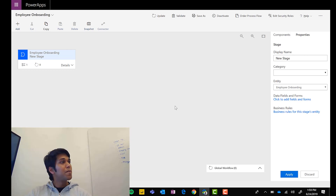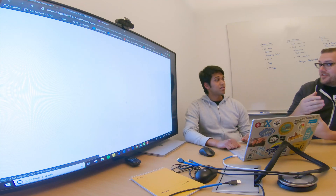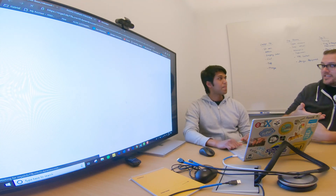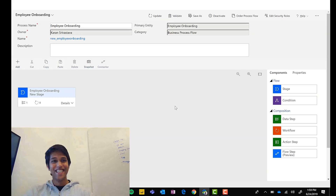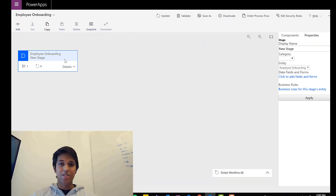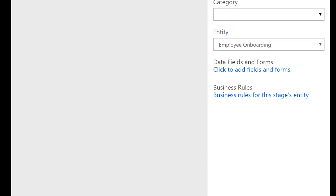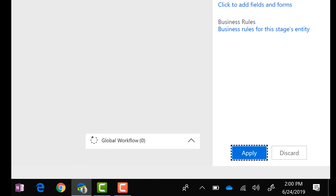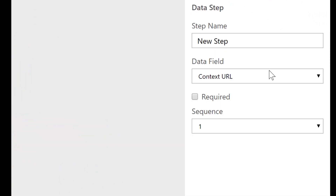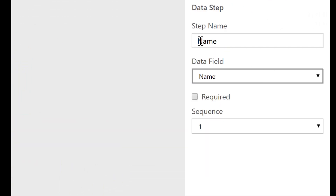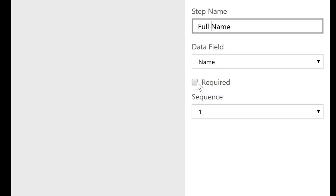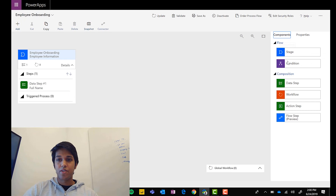Right there, video two is done — that was where we defined stages and added attributes to the entity. Two videos down in this one session. Now let's build things out: name the first stage 'Employee Info,' hit Apply to save it, and start adding data fields — beginning with Full Name, marked as required. Then drag and drop another field for Address.